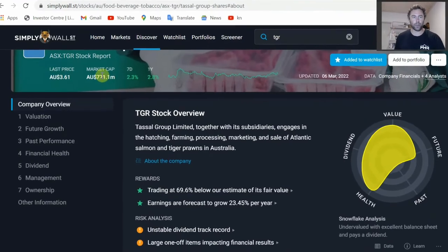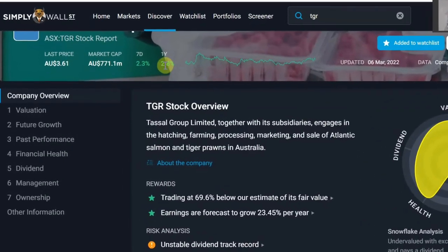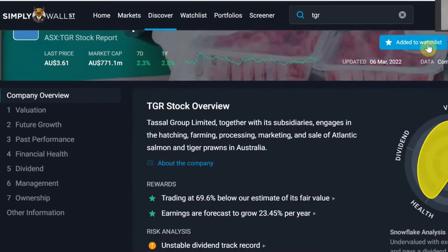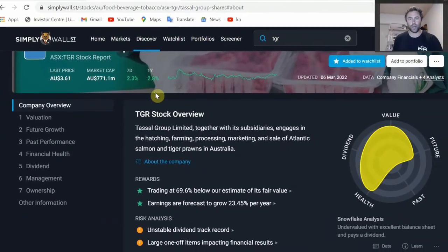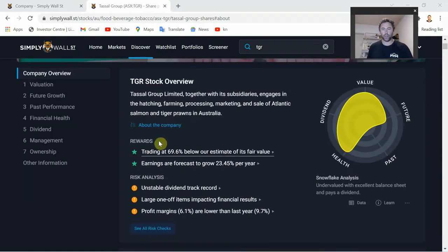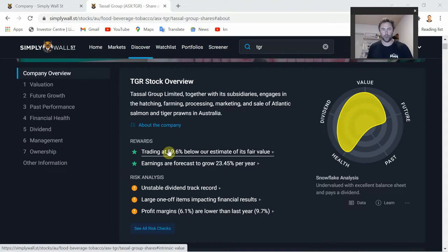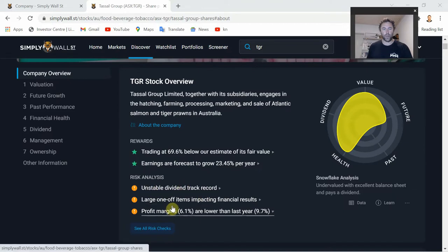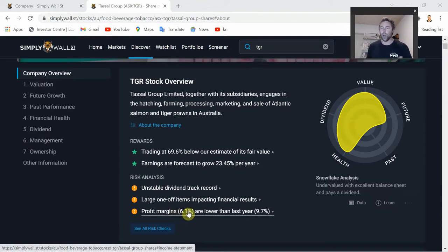At the top of the page you have the last price, market cap, performance over the last seven days and the last year - you can see it's only returned 2.8% for shareholders over the last year. You can add it to your watch list or portfolio, and it's covered by four analysts. There's a little overview with positive points: trading at 69.6% below its estimated fair value - take this with a grain of salt, use it as a gauge rather than gospel. Earnings are forecast to grow at 23.5% per year based on those four analysts.